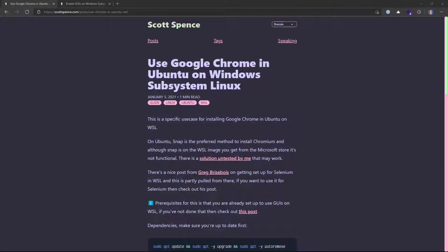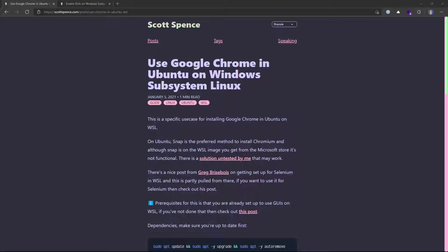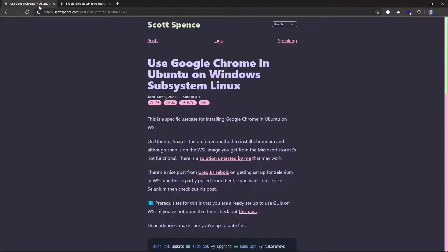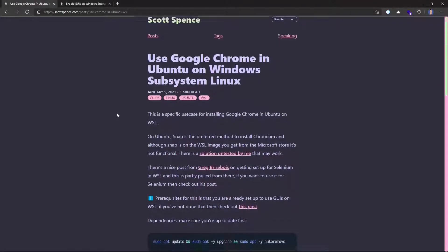Okie dokie. In this video, we are taking a look at installing Google Chrome in Ubuntu for Windows Subsystem for Linux. This is specifically for WSLG, which I believe is the Windows Subsystem for Linux graphical instance. If you're using WSL2 and want to get GUIs working with WSL2, then you can take a look at this post here. I'll link this in the description. But for now, let's just focus on this.